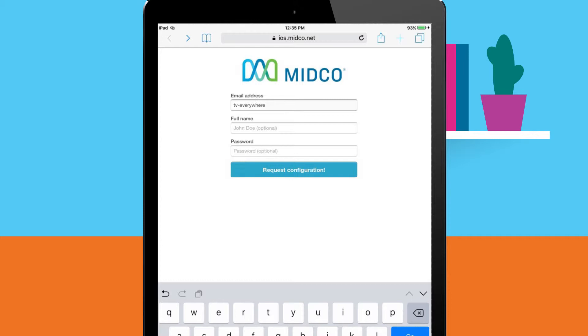Email address is your full email address. Full name is the name you want people to see the email coming from. Password is your existing email address password.